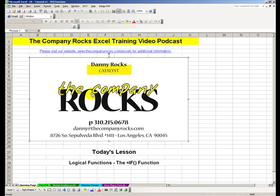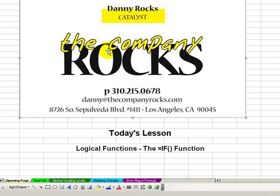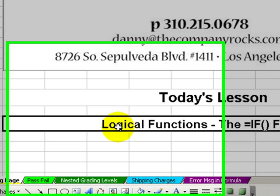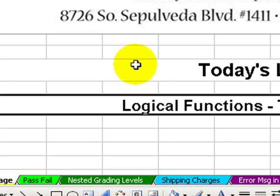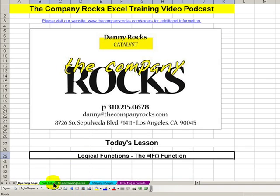Hello, and welcome back to Tips and Time Savers. My name is Danny Rocks. In today's lesson, I'm going to introduce and demonstrate a very practical, very versatile function, the IF function.